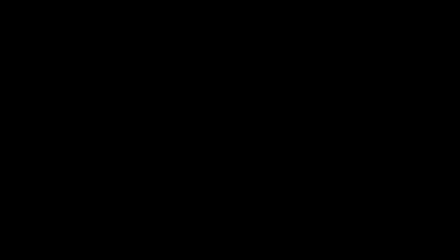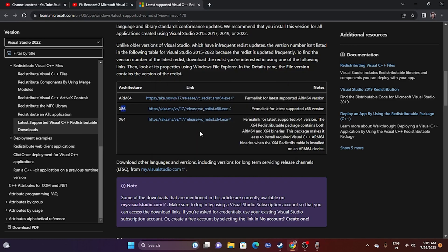Now from here, go for repair. Go for yes. Once it is also done, you are done with this - setup successful. Just close this and restart your PC as well.